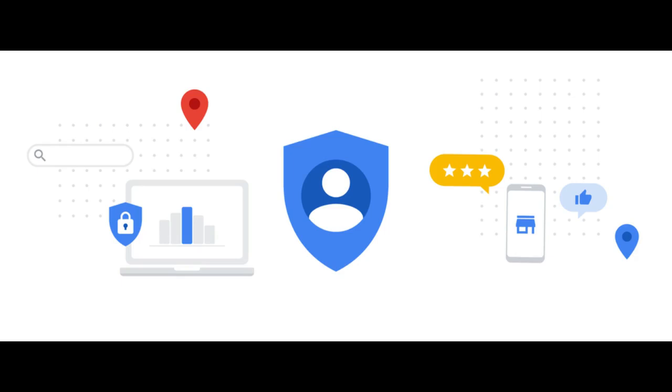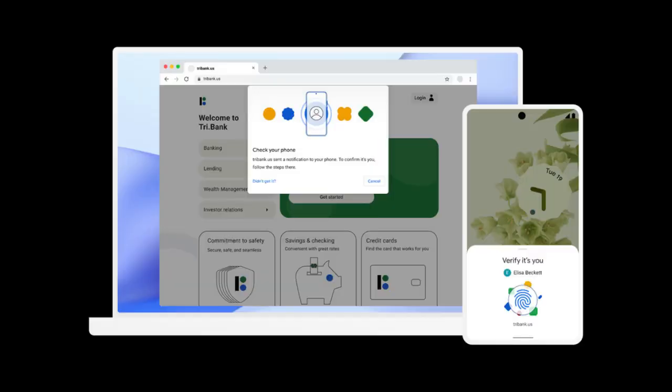The expanded standards-based capabilities will give websites and apps the ability to offer an end-to-end passwordless option. Users will sign in through the same action that they take multiple times each day to unlock their devices, such as a simple verification of their fingerprint, face, or a device PIN.